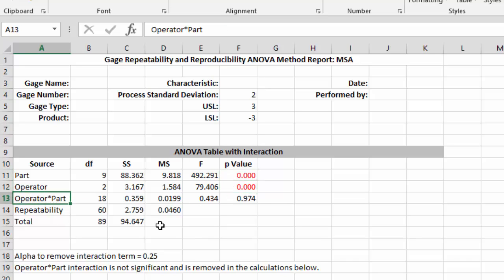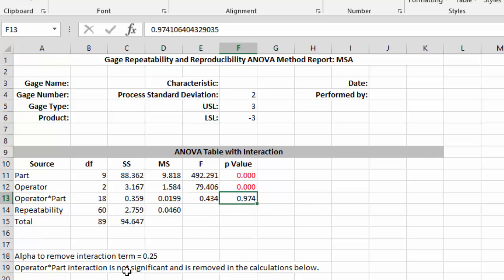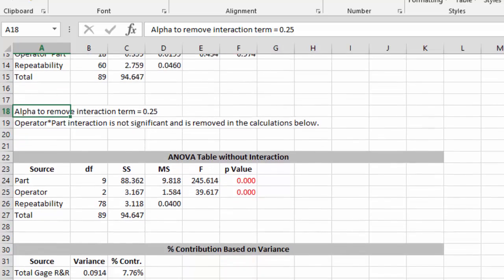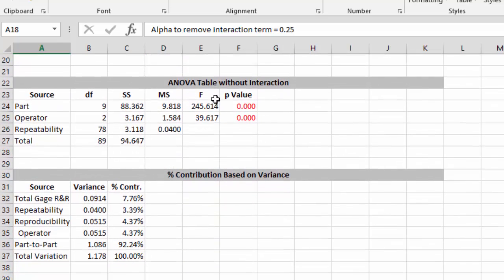And you can see the interaction term operator times part is .974 p-value, which means it's not significant and can be removed since the alpha to remove is .25. So we're going to go ahead now and remove it. And here's the ANOVA table with the interaction removed.